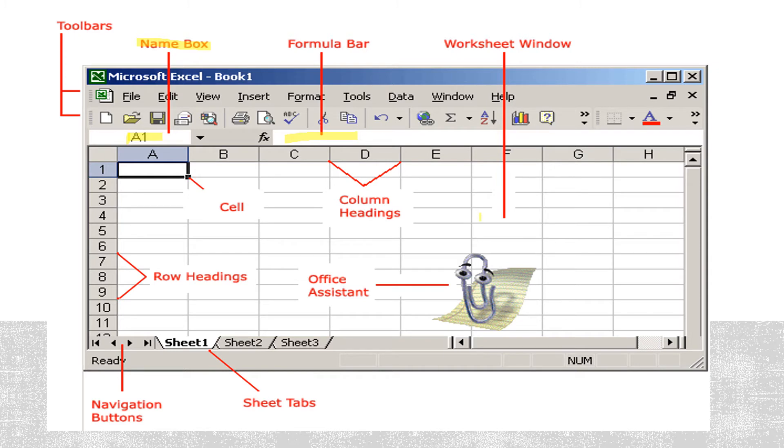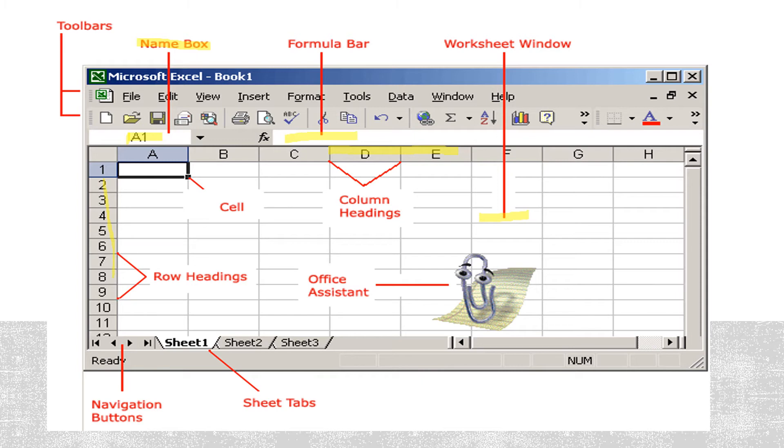This is the actual worksheet window where you work. These are the column headings. These are the row headings. And this is called a cell.